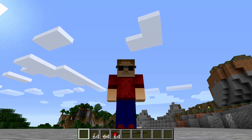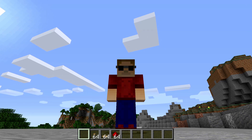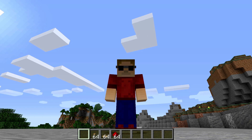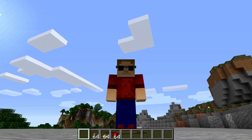Hey everybody, Mungo Dark Matter here. Today I thought I'd show you how to use a command block in Minecraft. So let's get started.